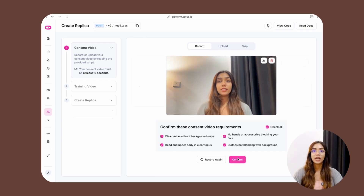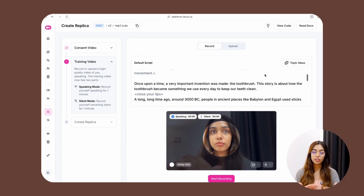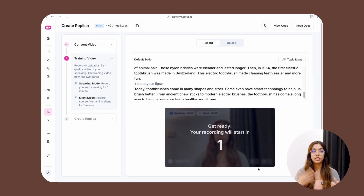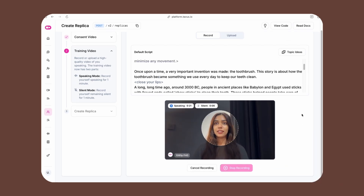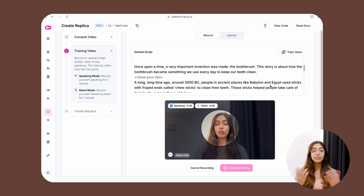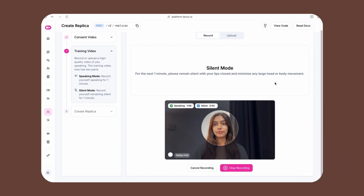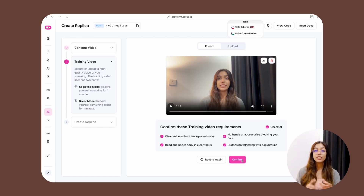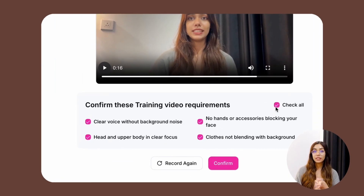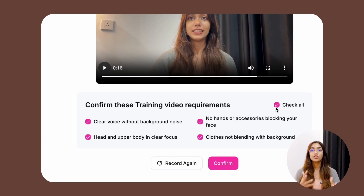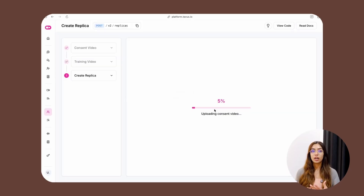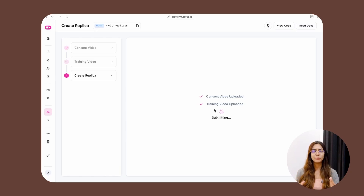Once you've submitted your consent, you'll be asked to submit a training video as well. Make sure it is high quality and look straight into the camera. The training video has two parts: in the first part you're talking and narrating a given script, and in the second part you just sit silent for a minute. Once recorded, play it back to double-check everything. Confirm that your voice is clear with no background noise, no hands or accessories are blocking your face, your head and upper body are in focus, and your clothes don't blend with your background. Once you hit confirm, the process of generating your replica will begin — it takes around three to four hours. In the meanwhile, let's just use a pre-built replica for this tutorial.